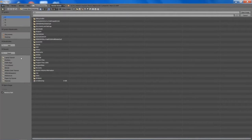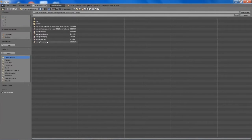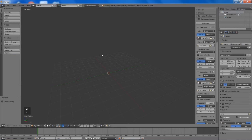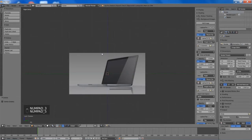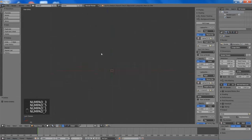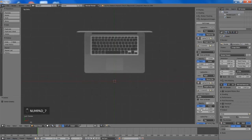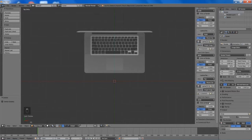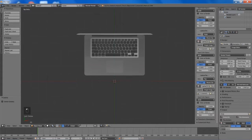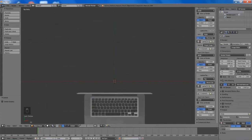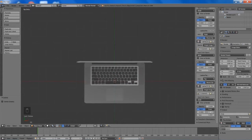If you go to the top and click on the vectors tab you can just search Macbook and you will find all of these images right there in vector SVG format. You'll need a program such as Inkscape or Adobe Illustrator to open them up and then save them as a PNG at whatever resolution you wish.